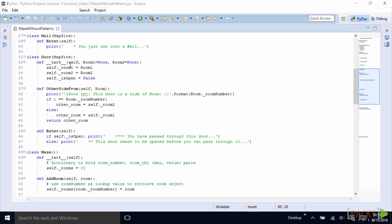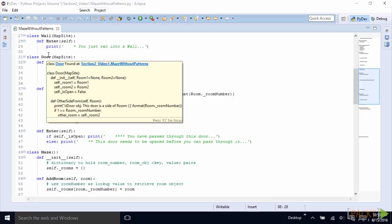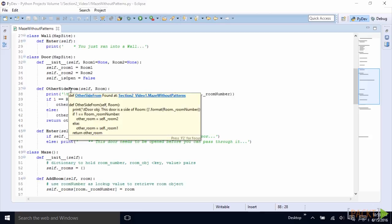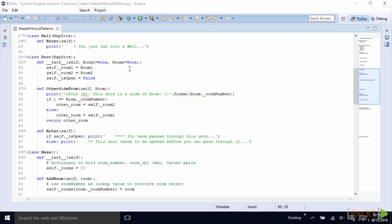So when we create a door, we pass in room one, room two. We save this in private members here. And later, we can figure out by calling this door method, which room is on the other side of our door.